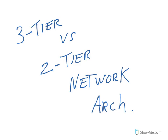The topic of discussion is 3-tier versus 2-tier network architecture.